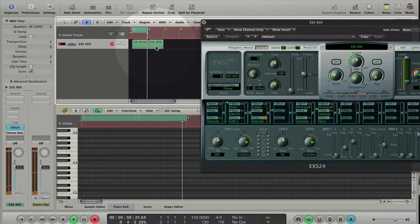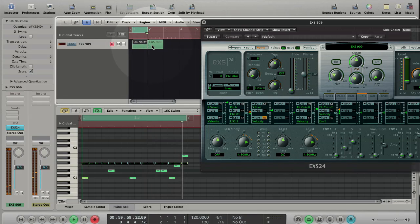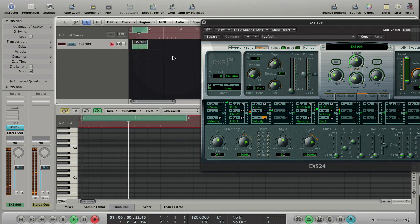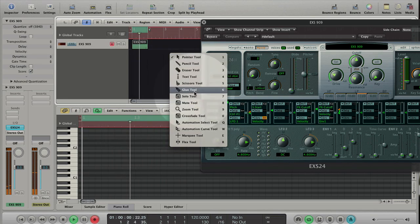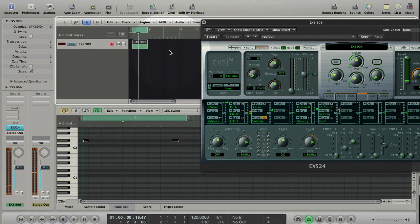With the glue tool you can glue regions. So these are the basics of how to create a beat in Logic like in a step sequencer.